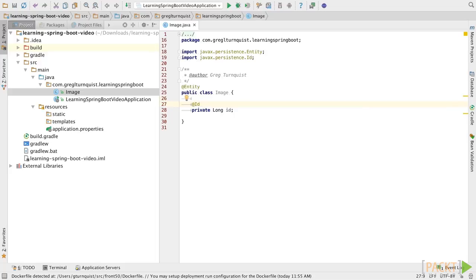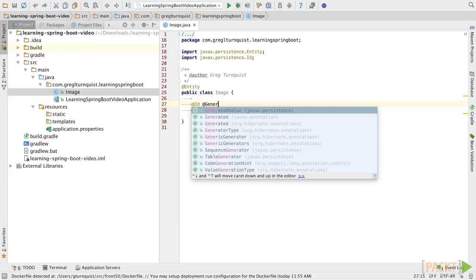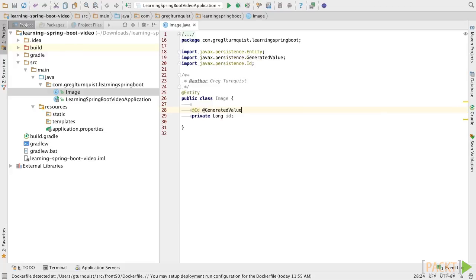Now, something to further help us manage the entity objects is we're going to let it generate unique primary keys for us as needed.